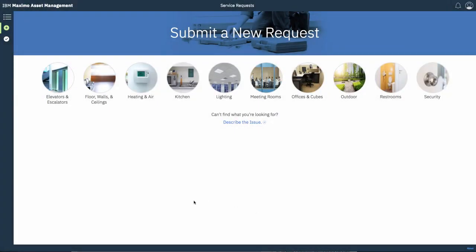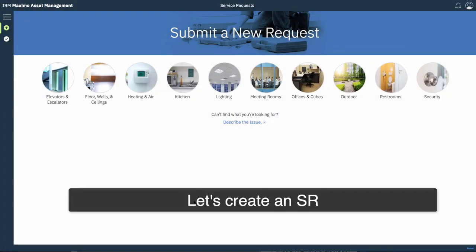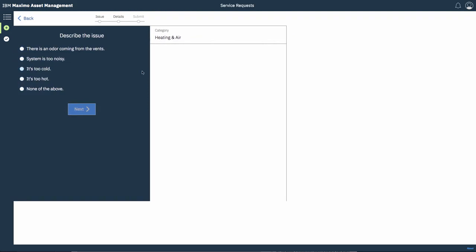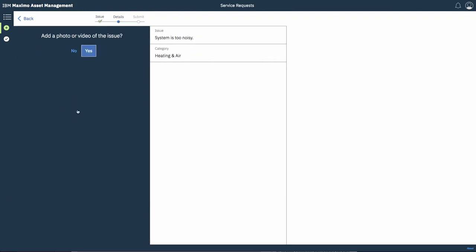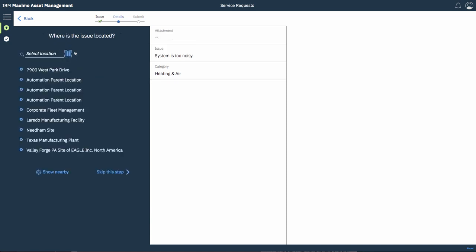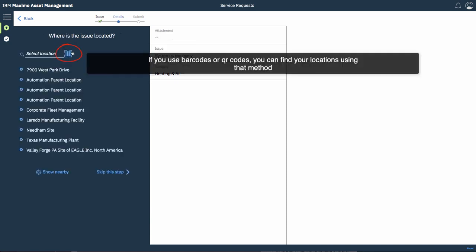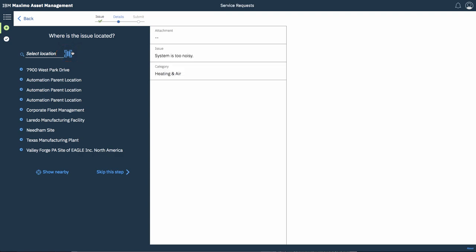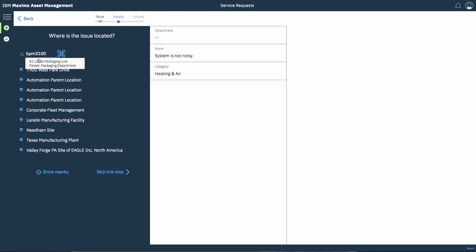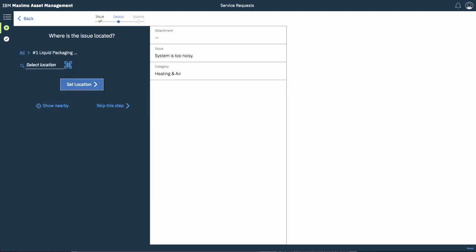So I'm going to create a service request and I'm going to select heating and air as the top level category. I'm going to define the system as too noisy. We're not going to enter a photo or video at this time. If you had barcodes or QR codes you could find your locations using that method. Obviously this is a smartphone feature so not possible right now but let's use type ahead to find the location where the issue is located.